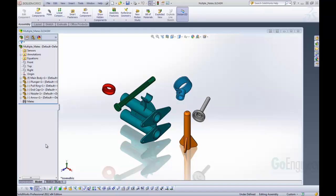Hello, my name is Tyler Young and I work with GoEngineer Technical Support. Today we'll be going over an example of how to create multiple mates all in one command and also a mate shortcut.